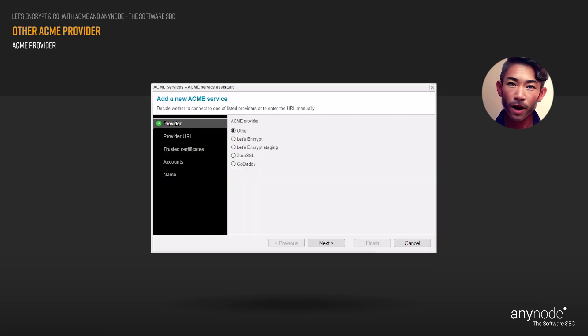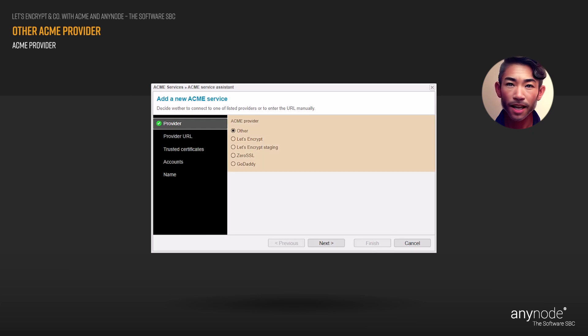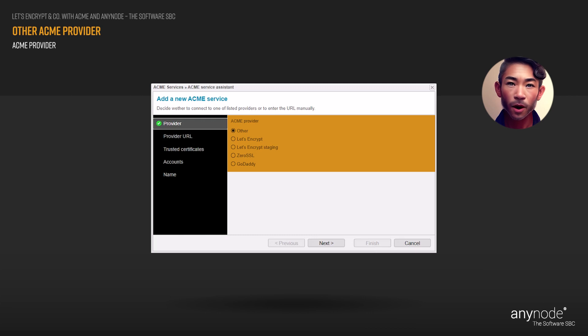At this point, the assistant also offers the option to select the pre-configured ACME providers, namely Let's Encrypt, GoDaddy, or Zero SSL.